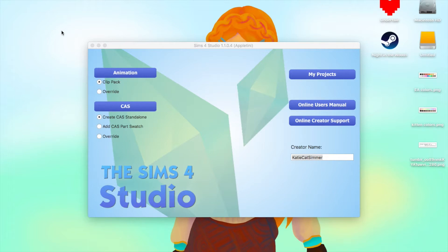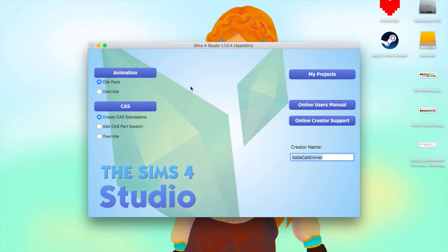That means I'm going to be showing you guys a video on custom content. Today I'm going to be showing you how to make custom content recolors, at least for hairs. You'll need The Sims 4 Studio and any photo editing software that you use. I use Photoshop, so that's what I'm going to be showing you how to use today.